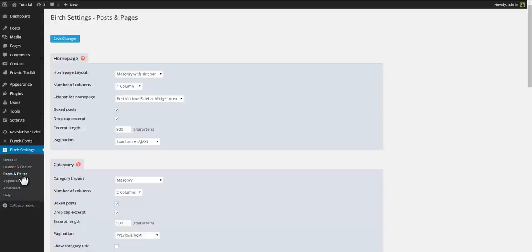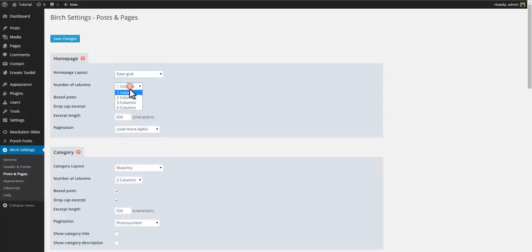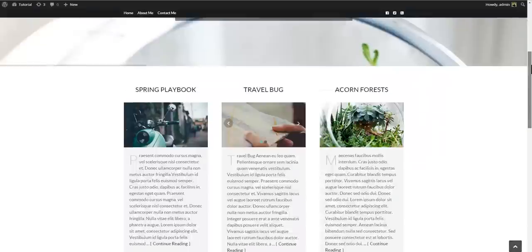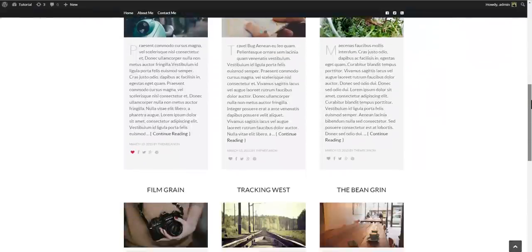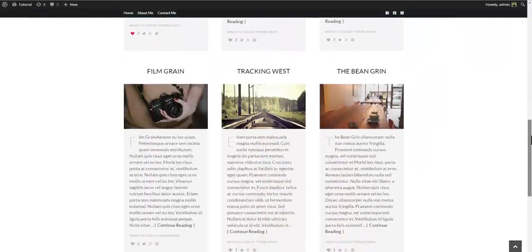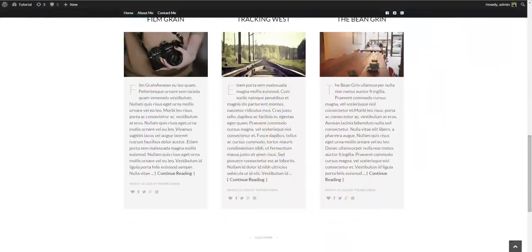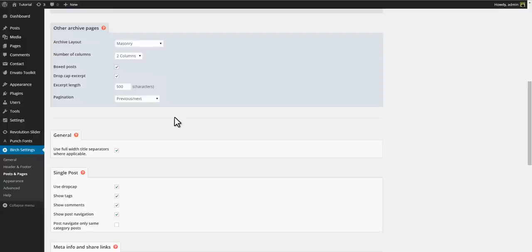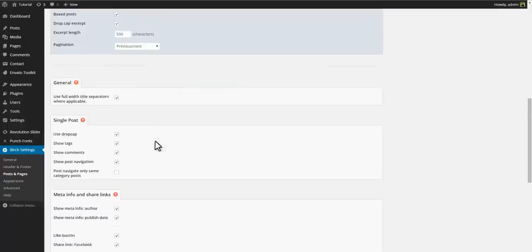Or how about a three column even grid layout. Perhaps with a shorter excerpt. And maybe let's remove the author and the published date.